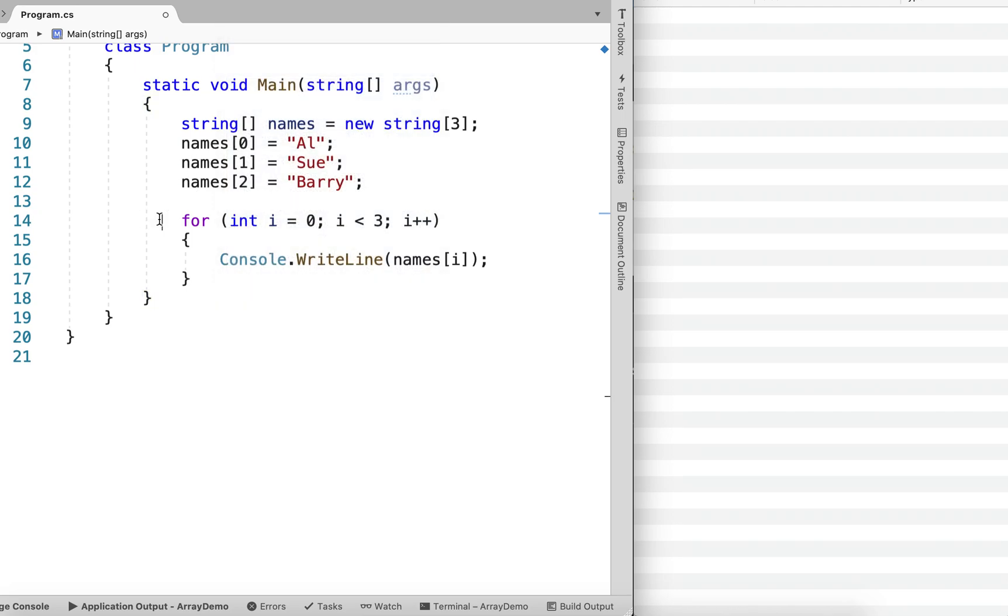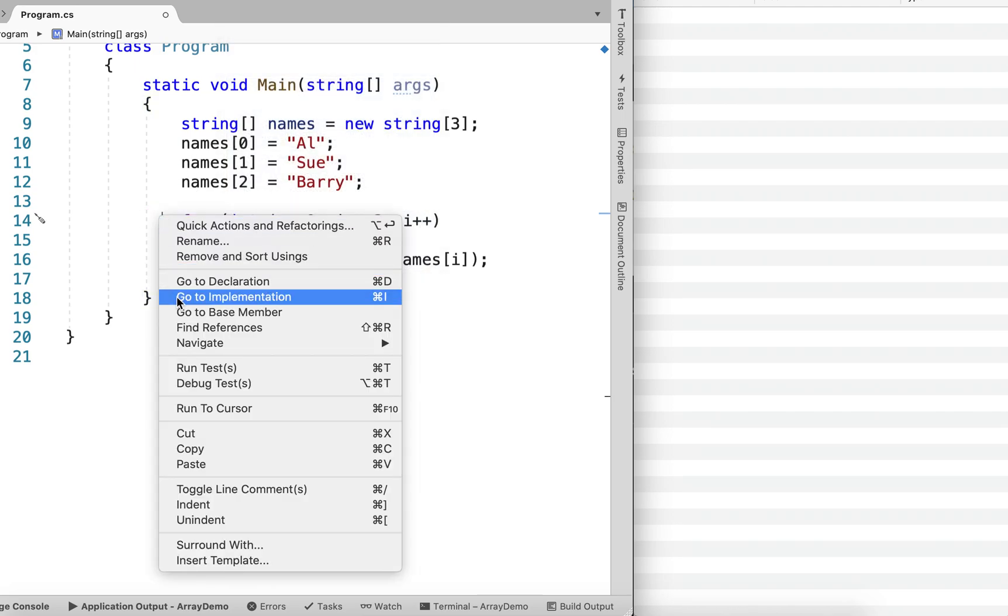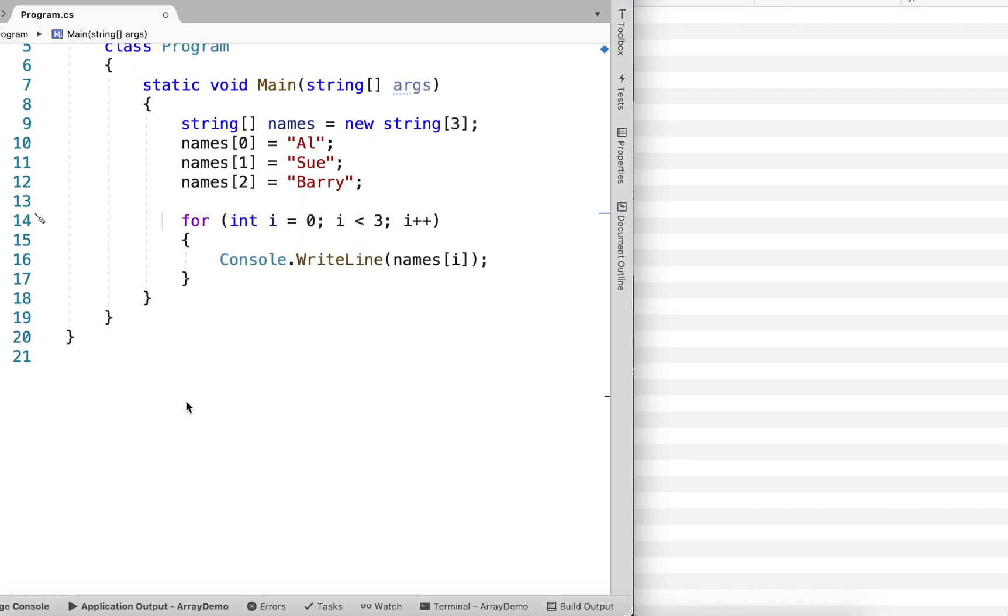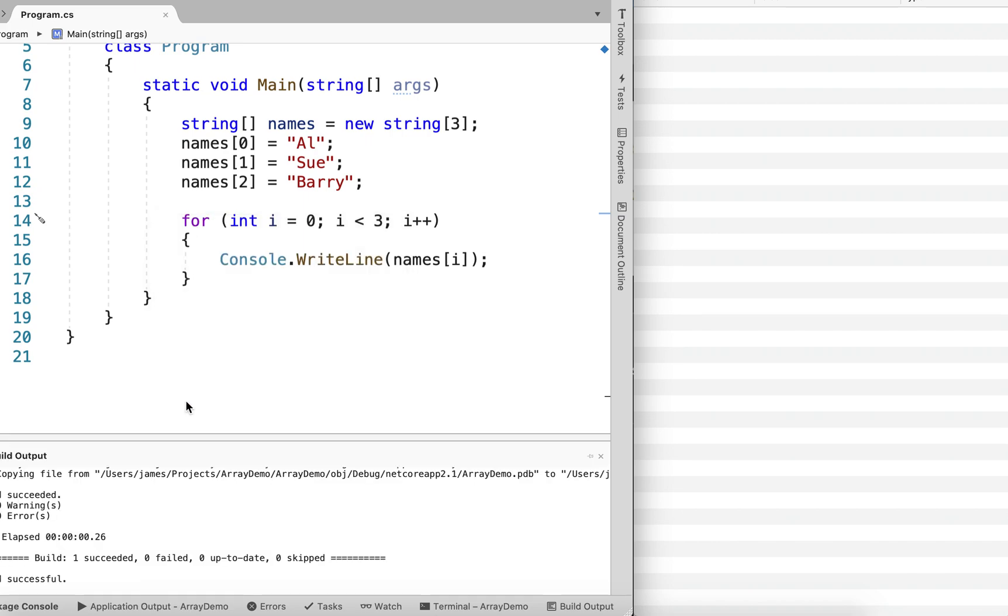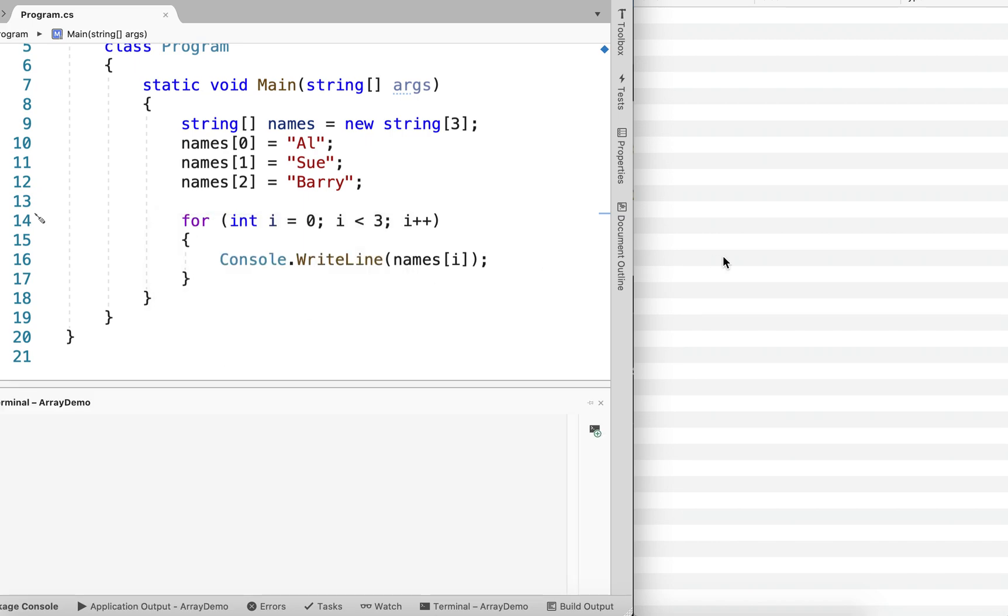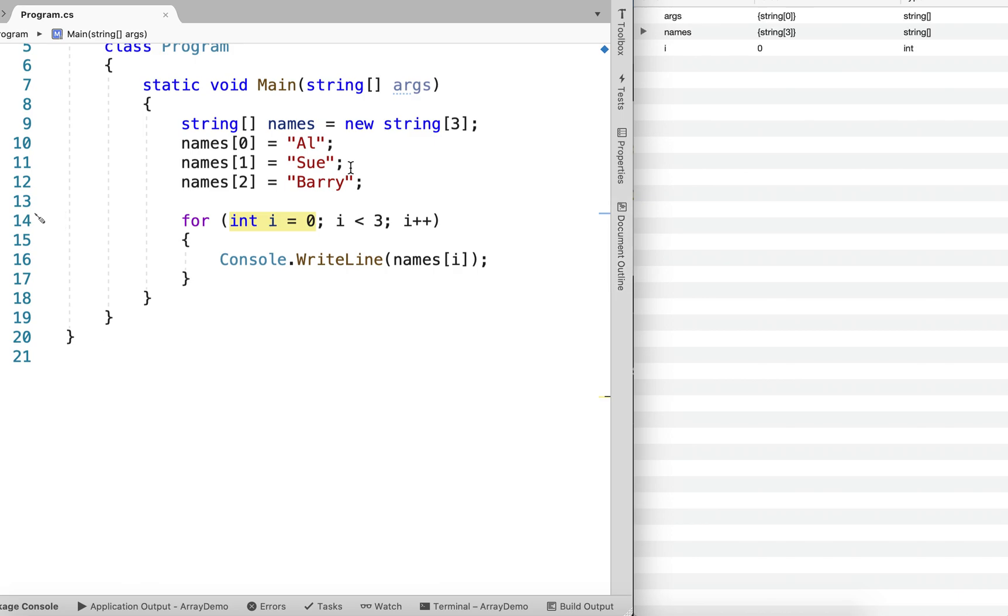Actually, I'll just run it down to the for loop. Okay, so here we go. We can see in memory that it creates the names array, and we have those three values, Al, Sue, and Barry.